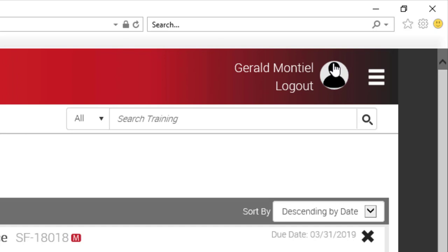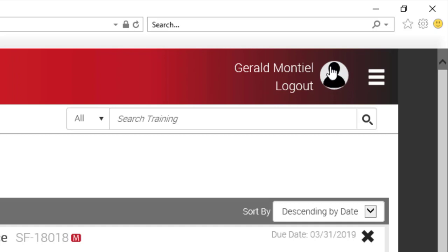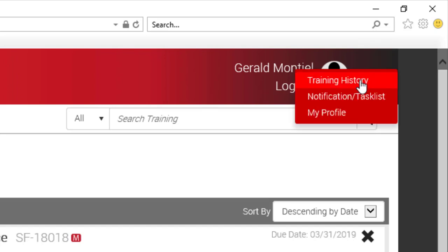Here is an image — you can click on this image to upload a picture of yourself if you don't like this picture of a silhouette. And then the menu button here with the three dashes we'll quickly go over.